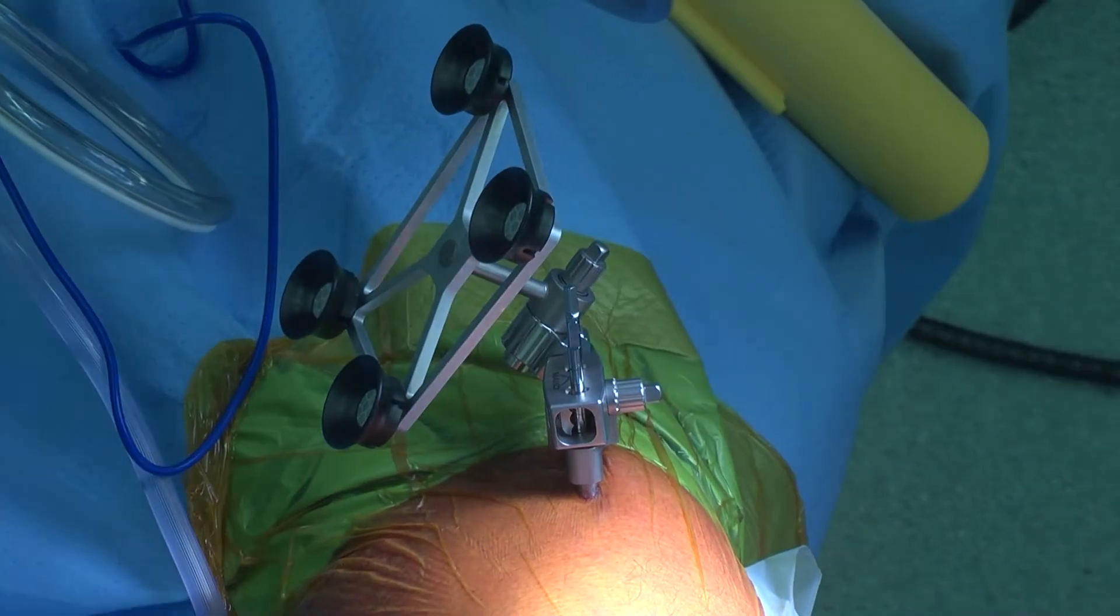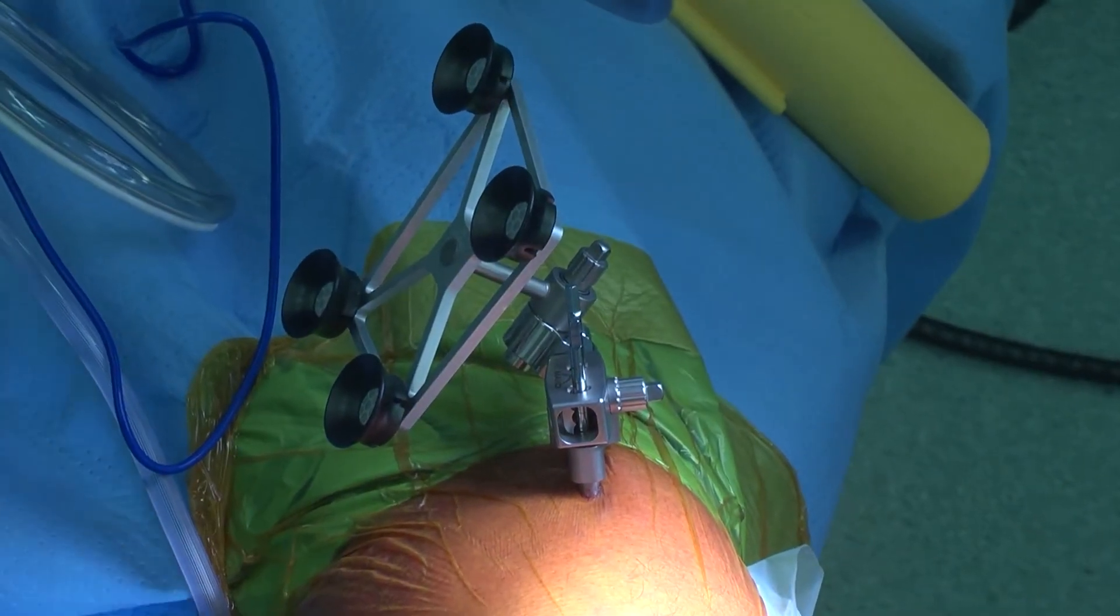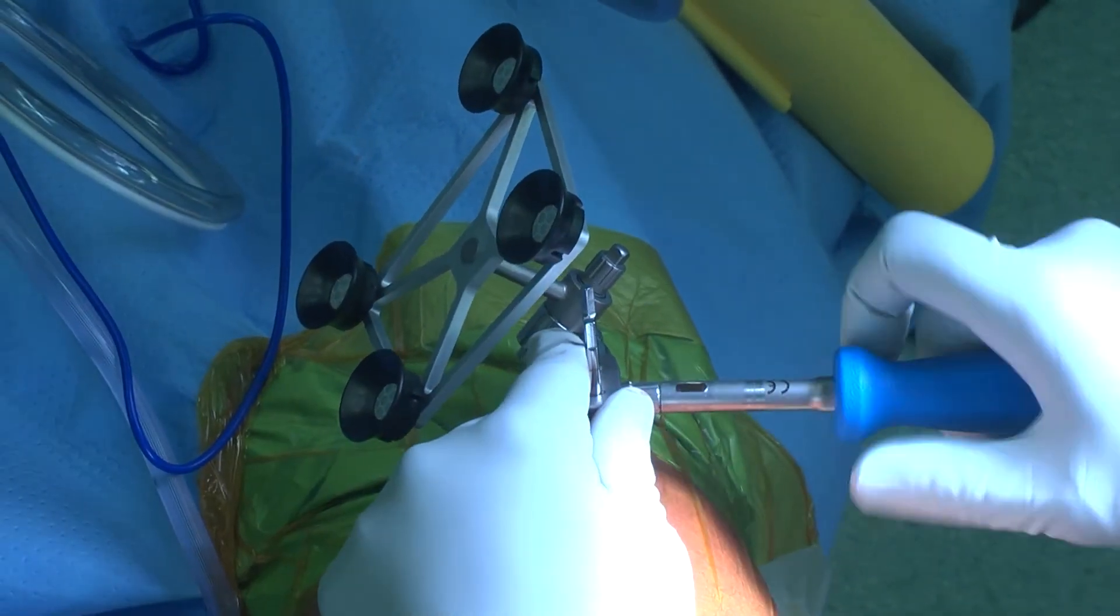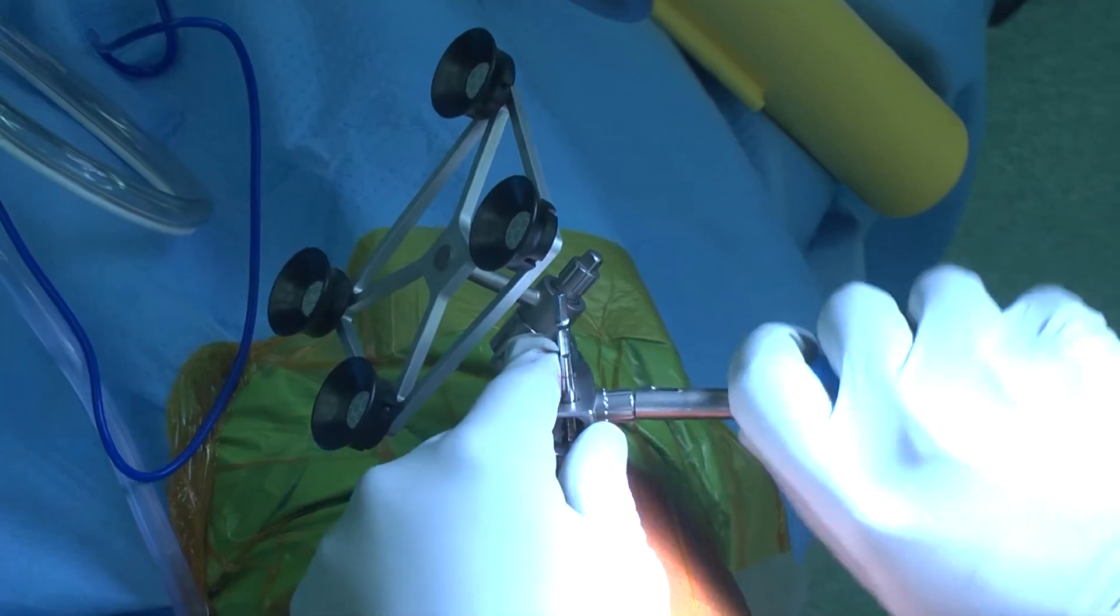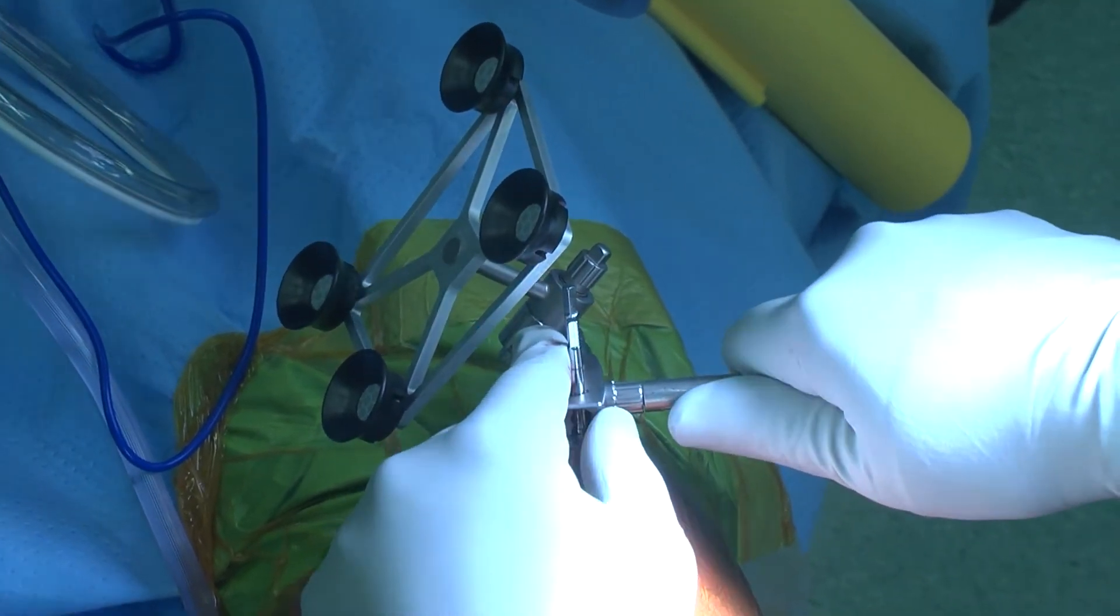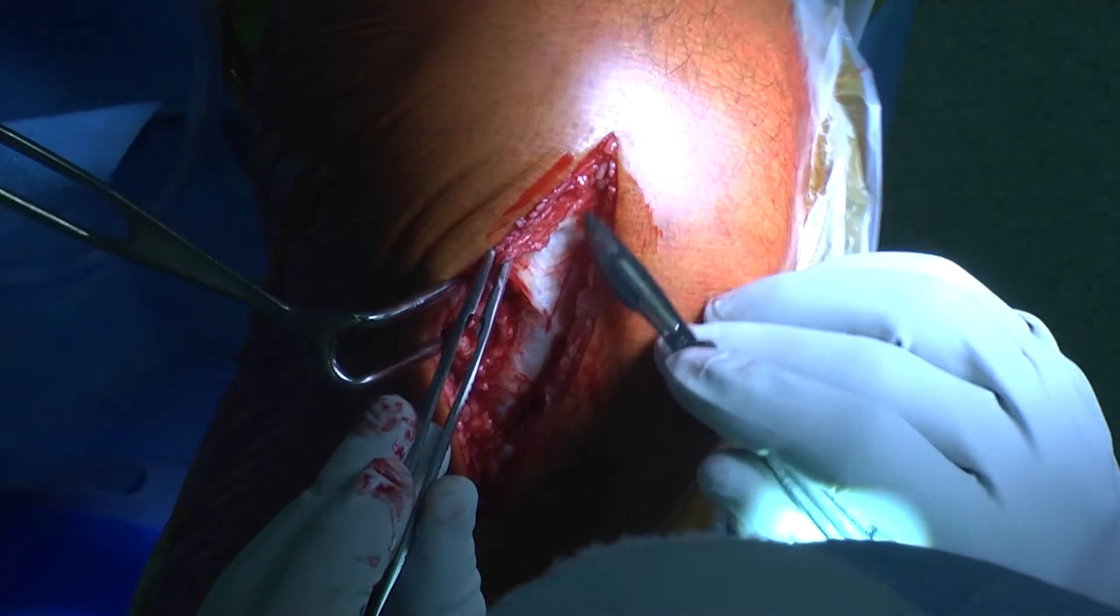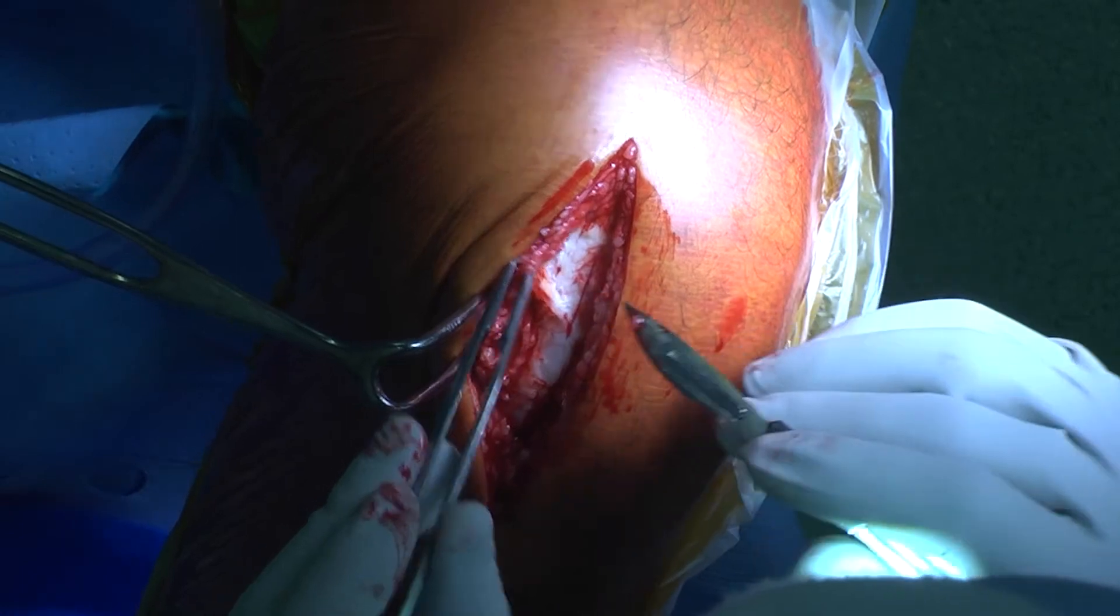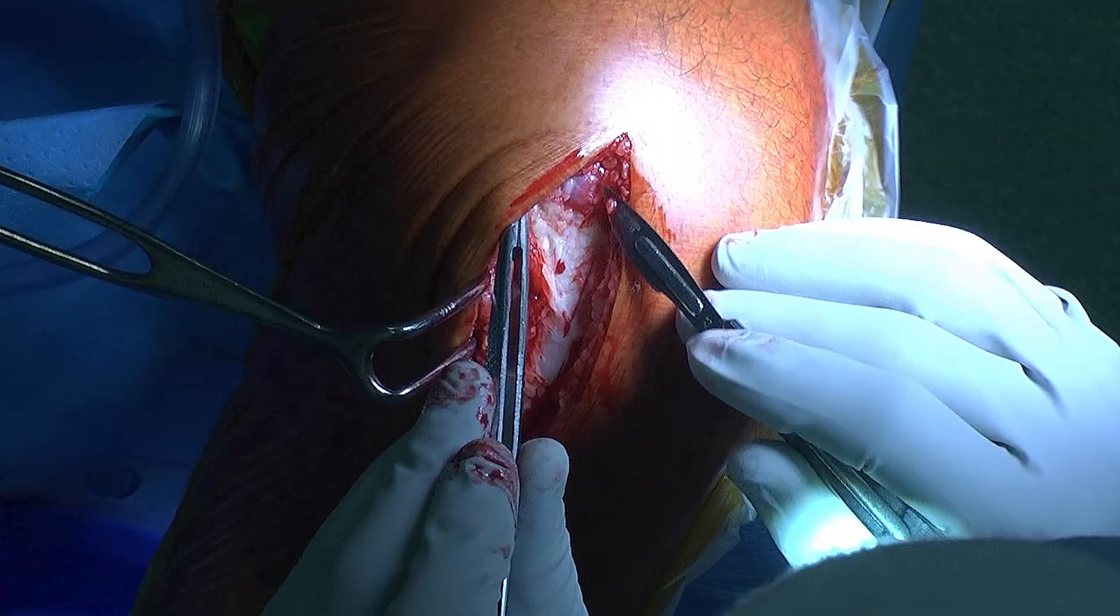The first step of the operation is to insert pins into the femur and tibia, which allow for fixation and stabilization of the trackers that communicate with the robot and the computer.